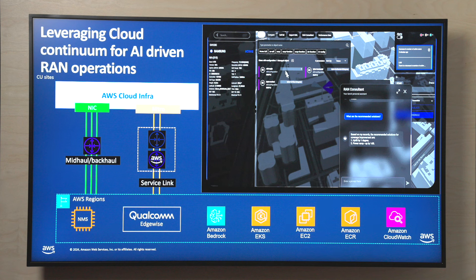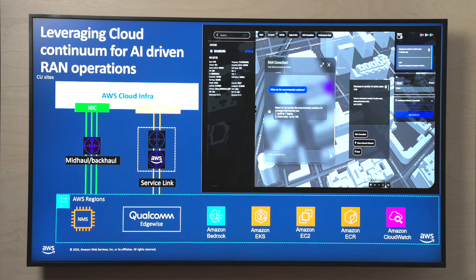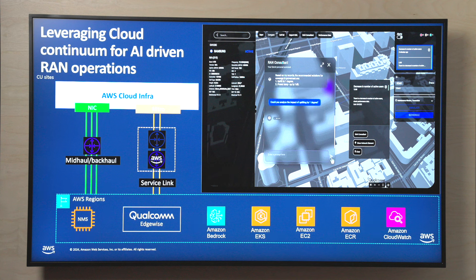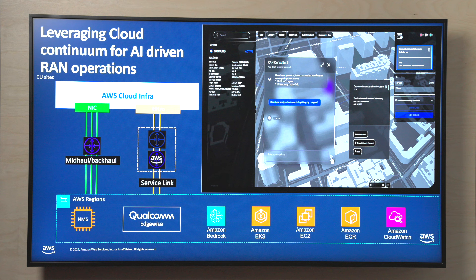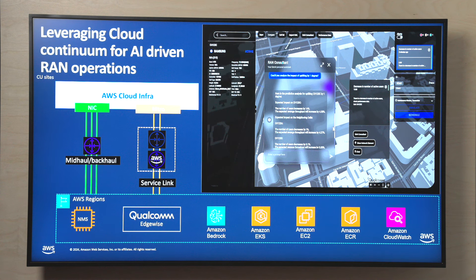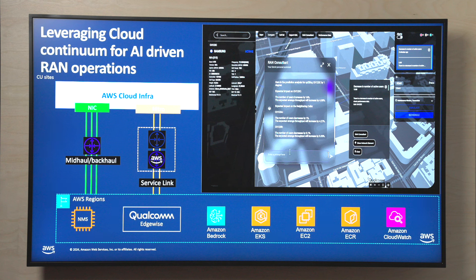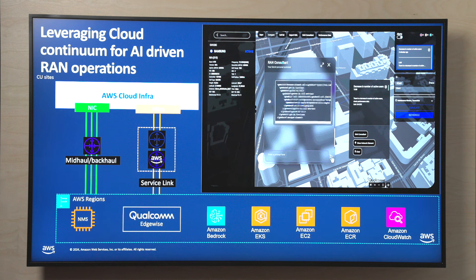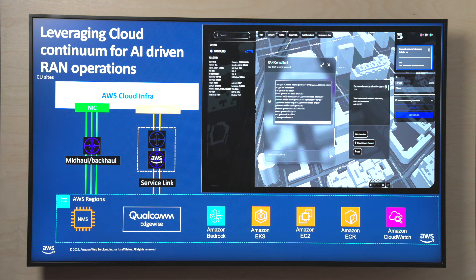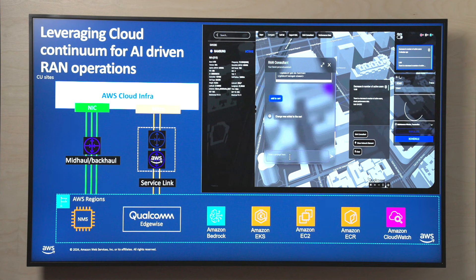Before making the changes, I want to simulate what will happen if I tilt the antenna by one degree. With this tool, we can create that simulation. The answer comes back — the changes are positive: users increased by 4% and throughput increased by 3.3%. That is a good result. So I will apply the changes to the network now. The tilt is going to be changed from 9 to 8. I can add this to a card and apply the changes.